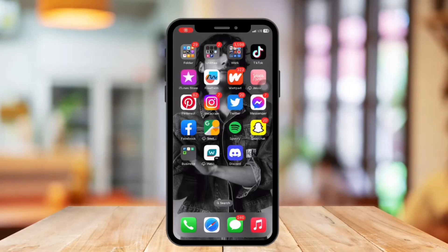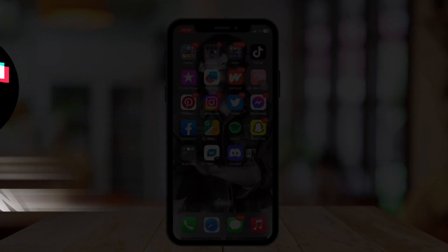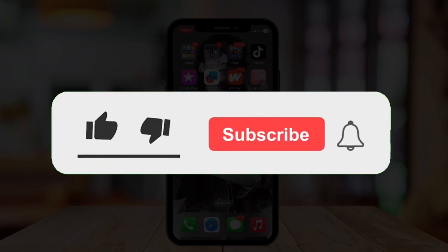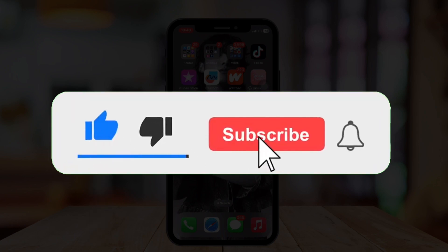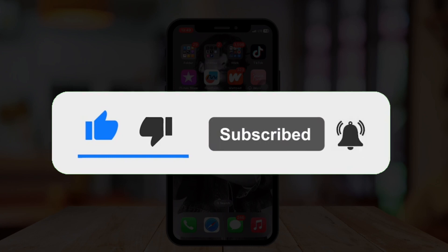Hi guys, welcome or welcome back to our channel. In today's video, I'm going to show you how to see TikTok Watch History. If you are new, please hit the like and subscribe button and hit the notification bell so you can be notified if we post another video.